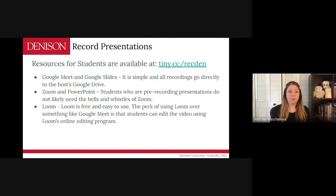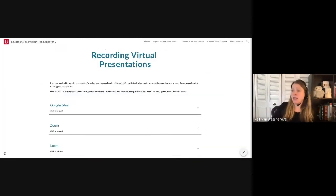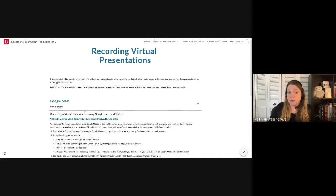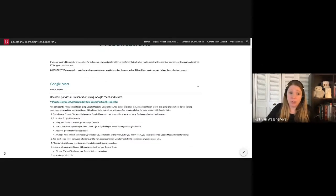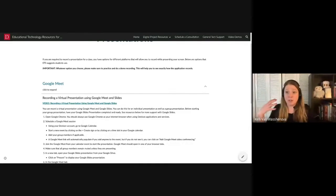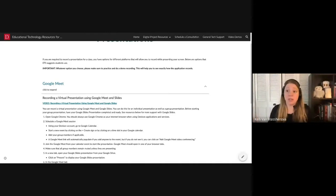Picking up at part three, we can start discussing recording presentations. We have a ton of resources available for students — I put the tiny.cc link in here, so this is a page you can actually give to your students. It outlines different technology they can use to do the recording of a virtual presentation. I highly recommend suggesting they just go with Google Meet and Slides if there is a slide component. I'm actually using Google Meet and Google Slides right now to present and also capture myself as the speaker, so this is what it would look like by default.